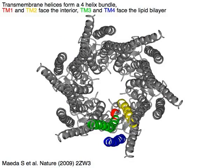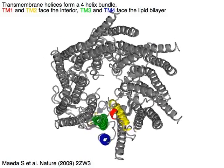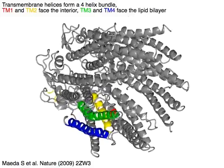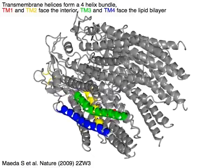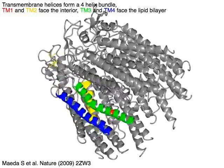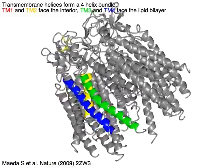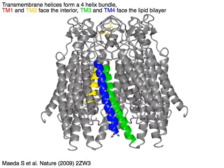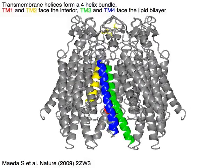Transmembrane helices form a four-helix bundle. TM1 in red and TM2 in yellow face the interior, while TM3 in green and TM4 in blue face the lipid bilayer.